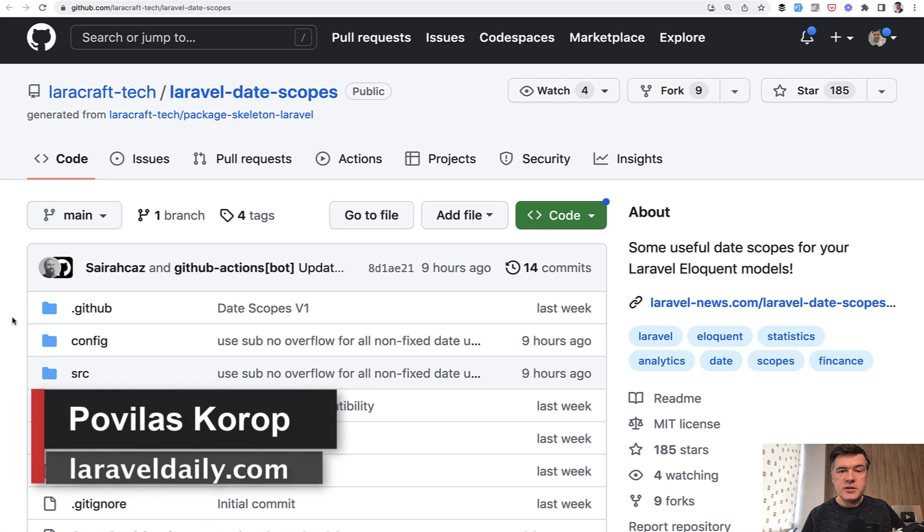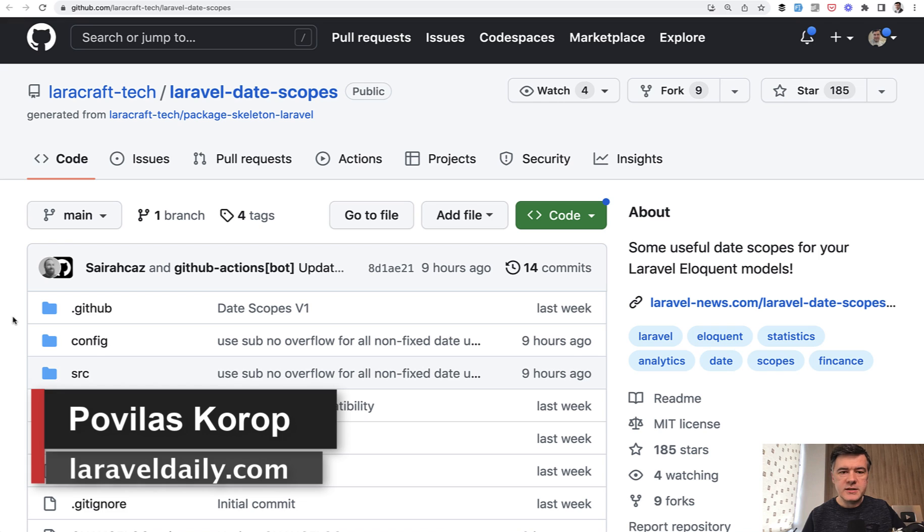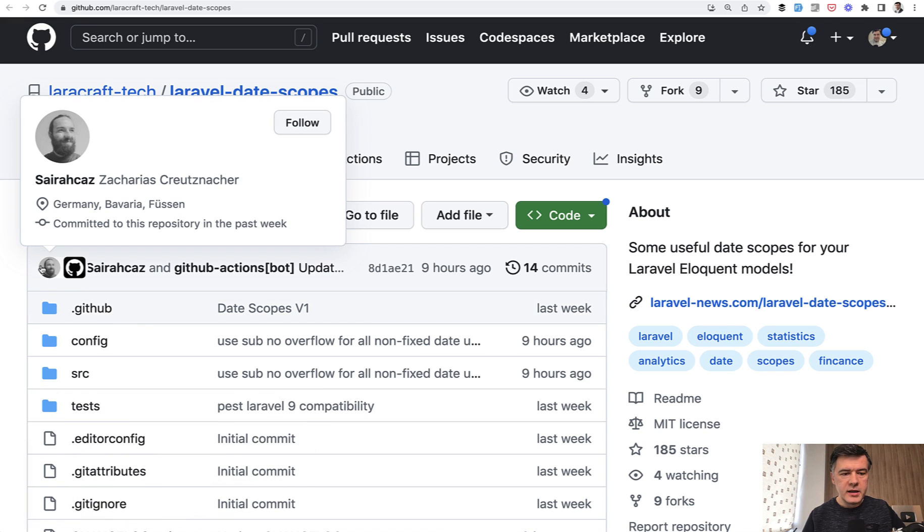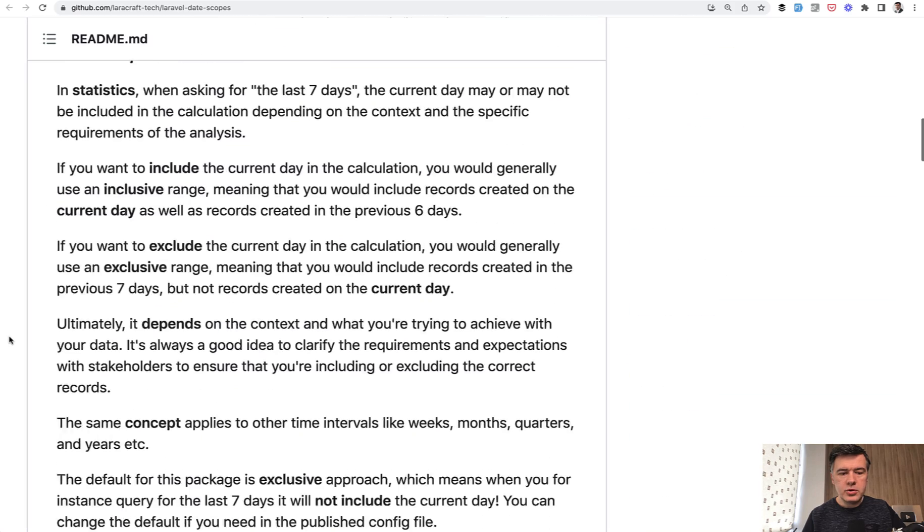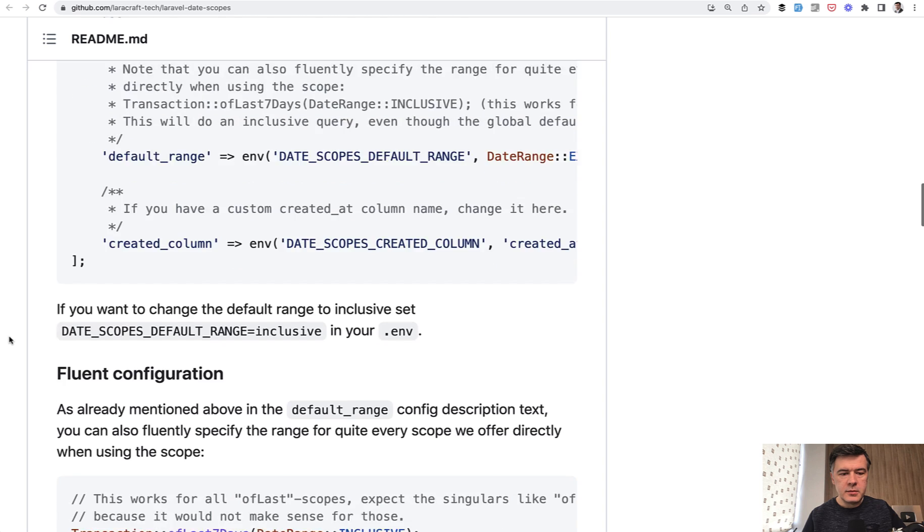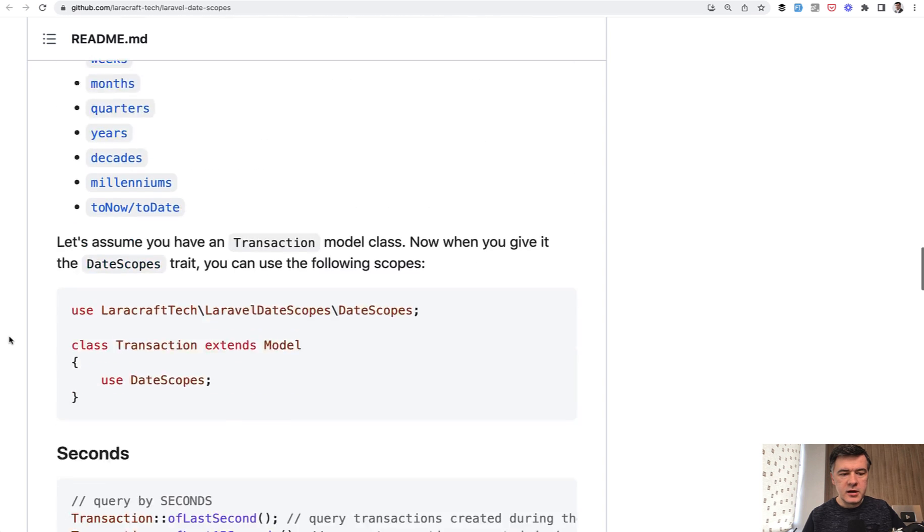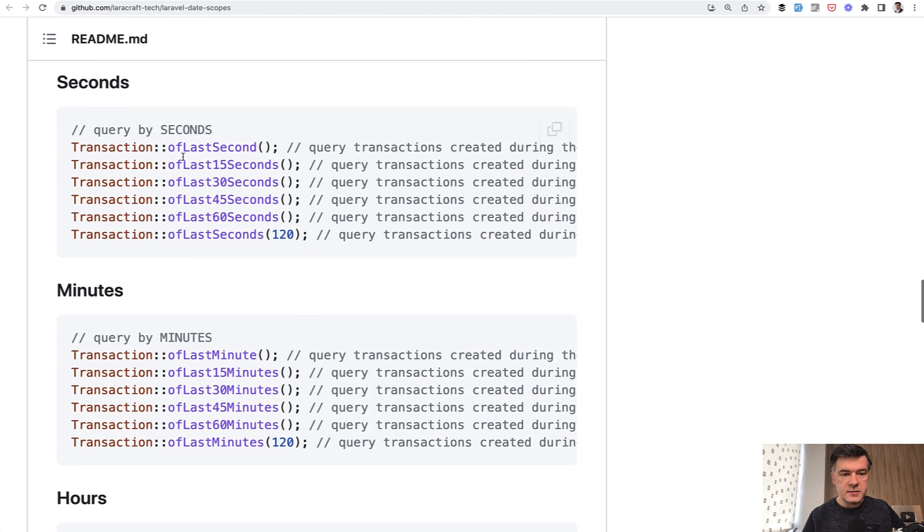Hello guys, today I want to demonstrate and showcase a new package for convenient eloquent filtering called Laravel Date Scope by Zacharias from LaraCraft Tech,